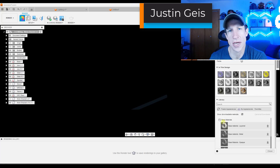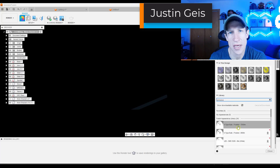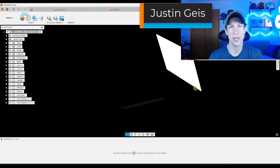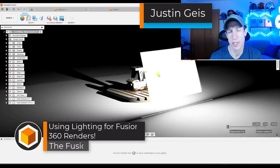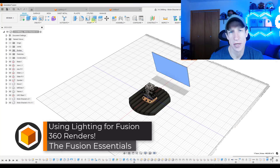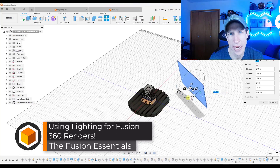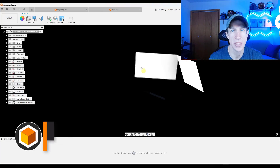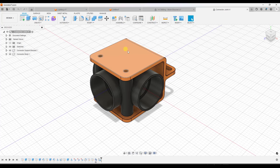What's up guys? Justin here with the Fusion Essentials. In today's video we're going to continue our series on rendering in Fusion 360 by talking about your lighting options. We've focused mostly on object and material up to this point, but in this video I want to talk a little bit more about lighting.